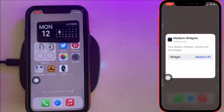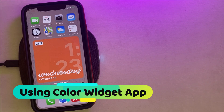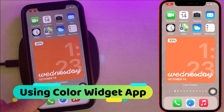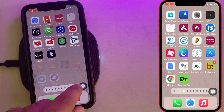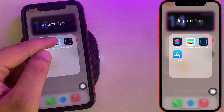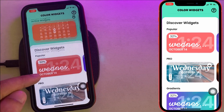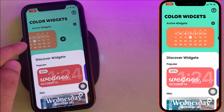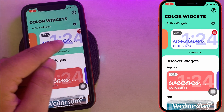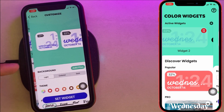Another useful widget app is Color Widget. This app comes with preinstalled widgets and customization options. You can use this widget app the same way as Widgetsmith — first create your personalized widget in the Color Widget app, then add the new Color Widget to your home screen, select the widget, and use the Edit Widget option.